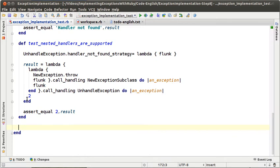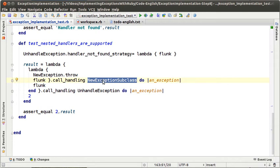One of the things that I don't like about current exception models in the languages we have is that every time you want to handle an exception you have to define the type of the exceptions you want to handle, and you have to pass a class there. You cannot pass something that could help you to decide which type of exception you want to handle, and I think it's too restrictive.